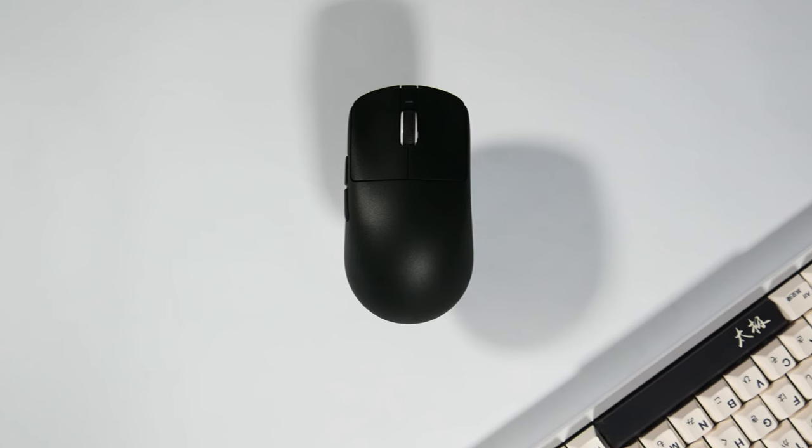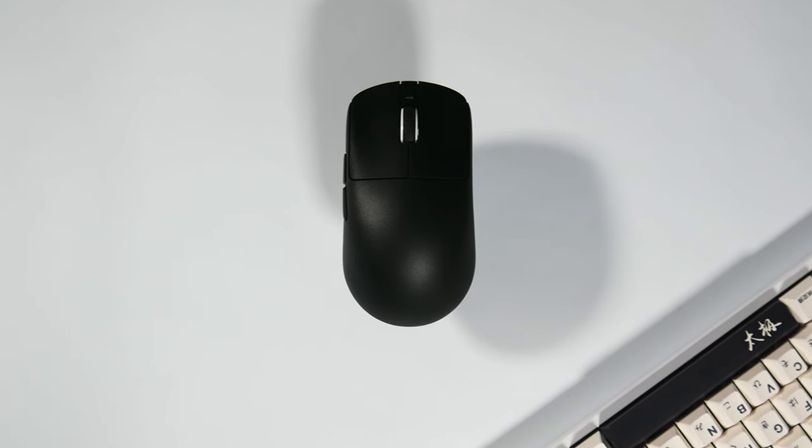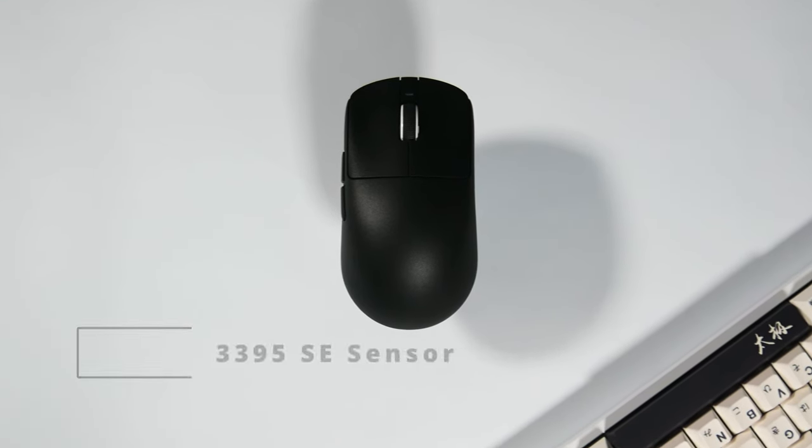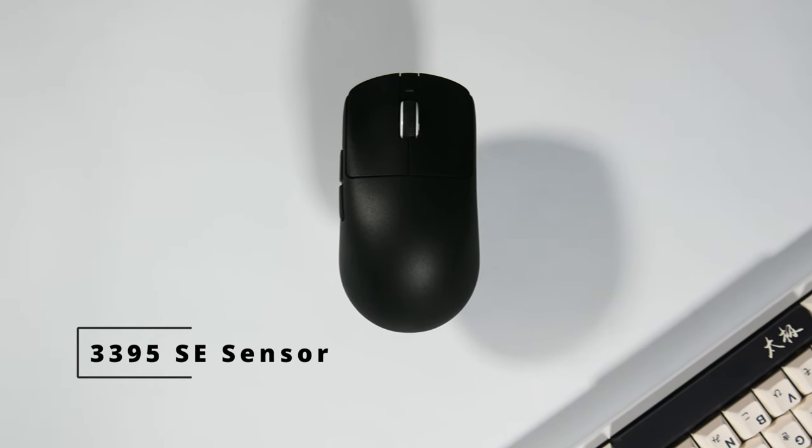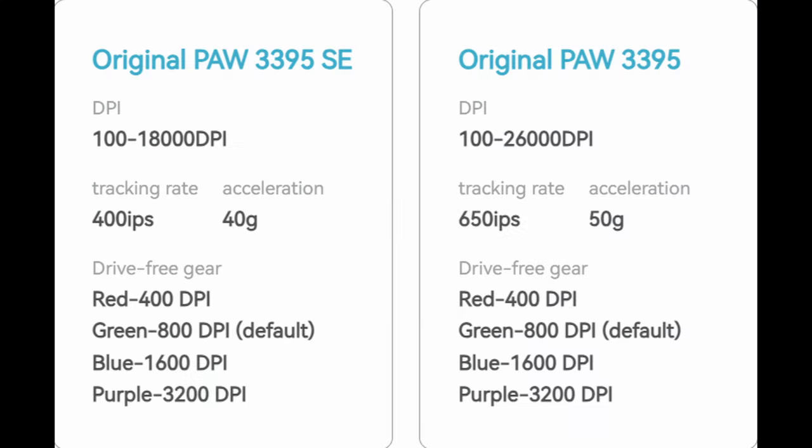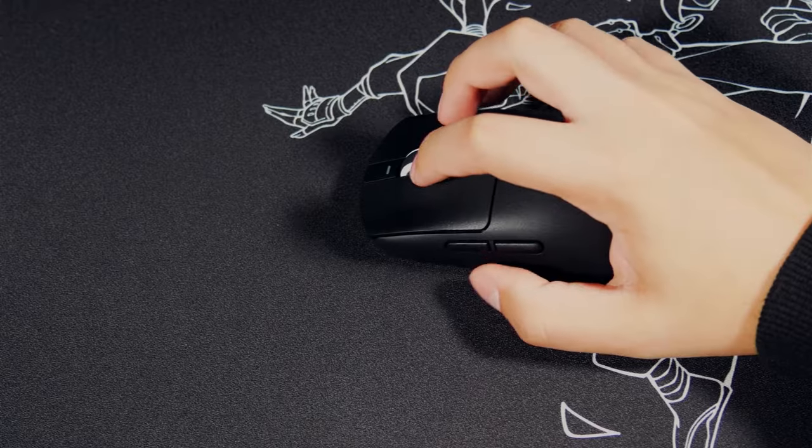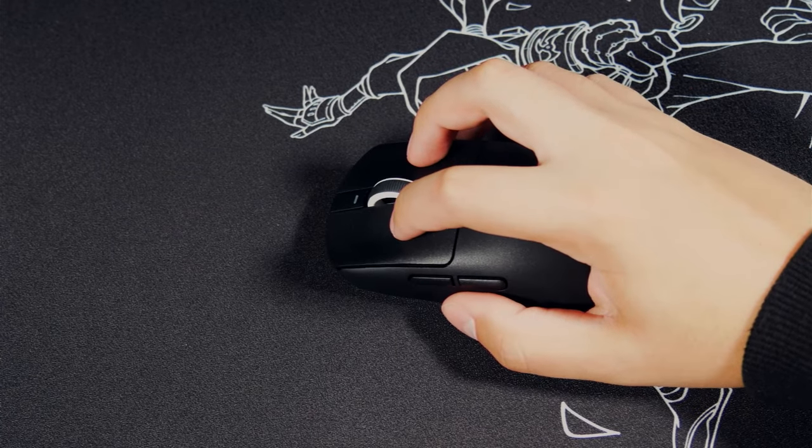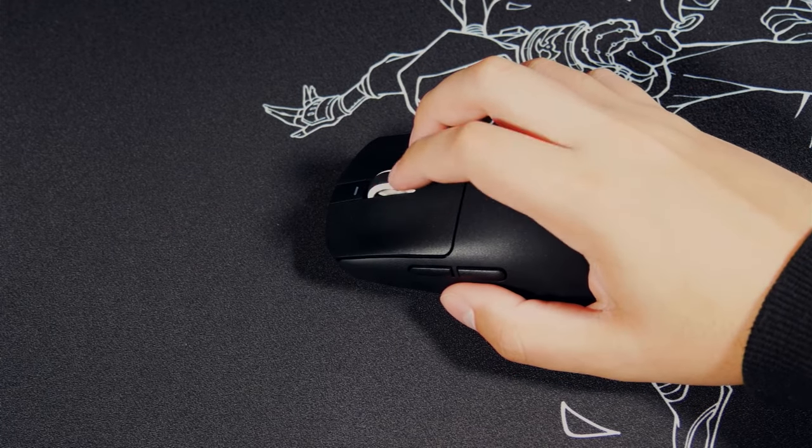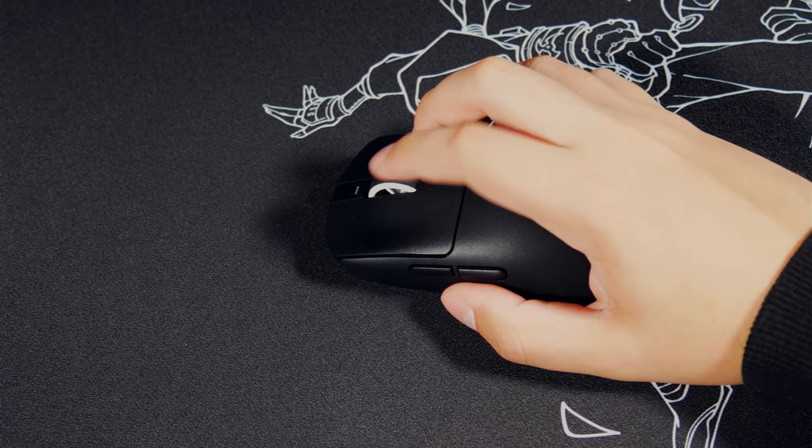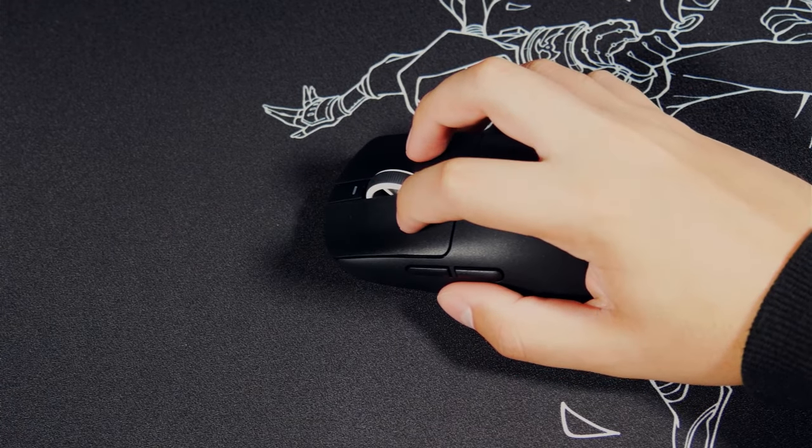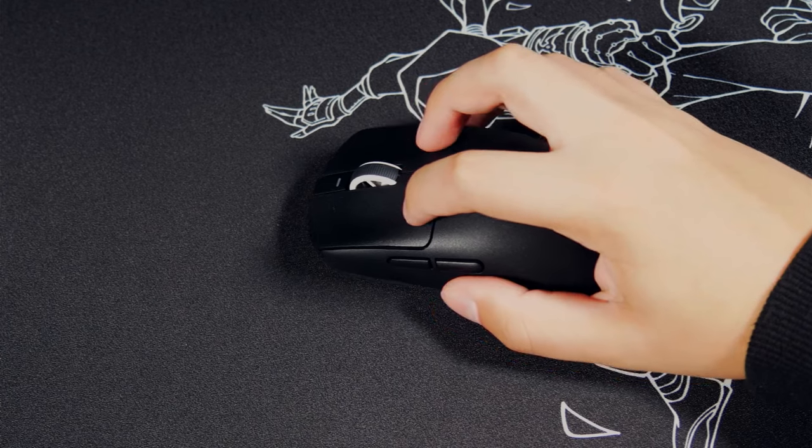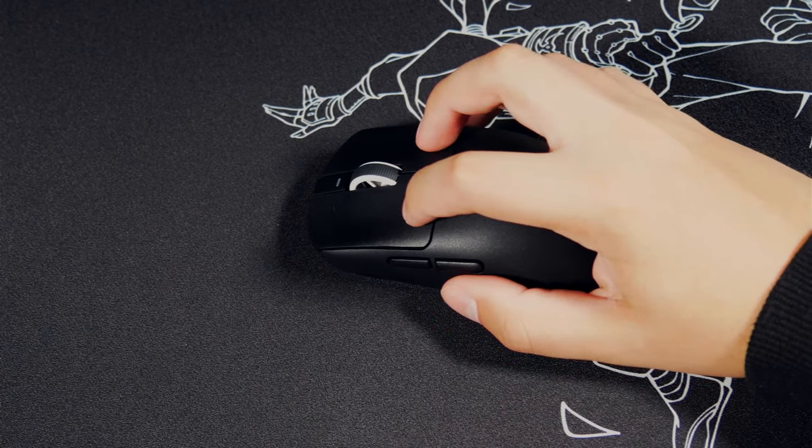This has amazing specs for the price with a 3395 SE sensor. It's just a slightly cut down version of the regular 3395 sensor but performance has been great. I have not had any spin out or tracking issues or even lift off issues with this sensor.